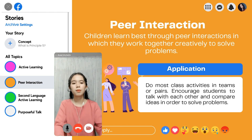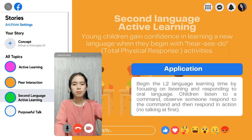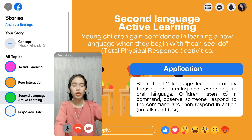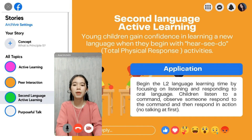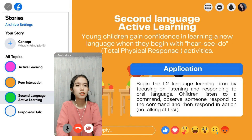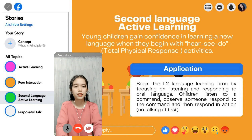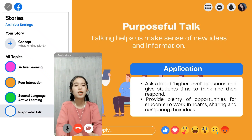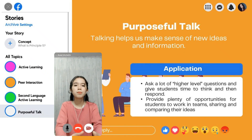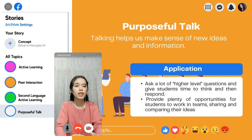In peer interaction, students work together collaboratively in order to solve problems. Next is second language active learning, where students adopt activities that require physical movement in order to effectively acquire another language. They begin with hear, see, do — or TPR activities. The last component is purposeful talk; it is said that talking helps us make sense of new ideas and information.